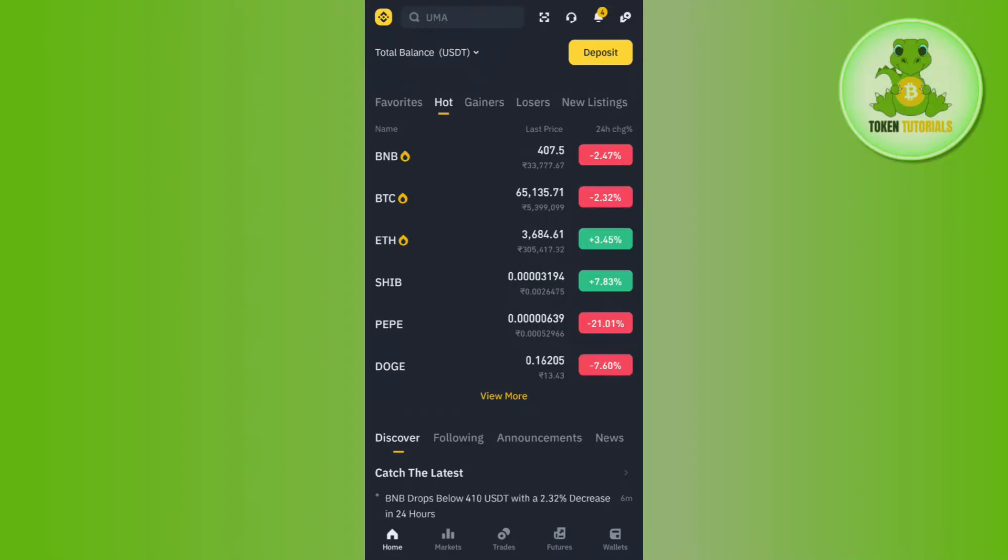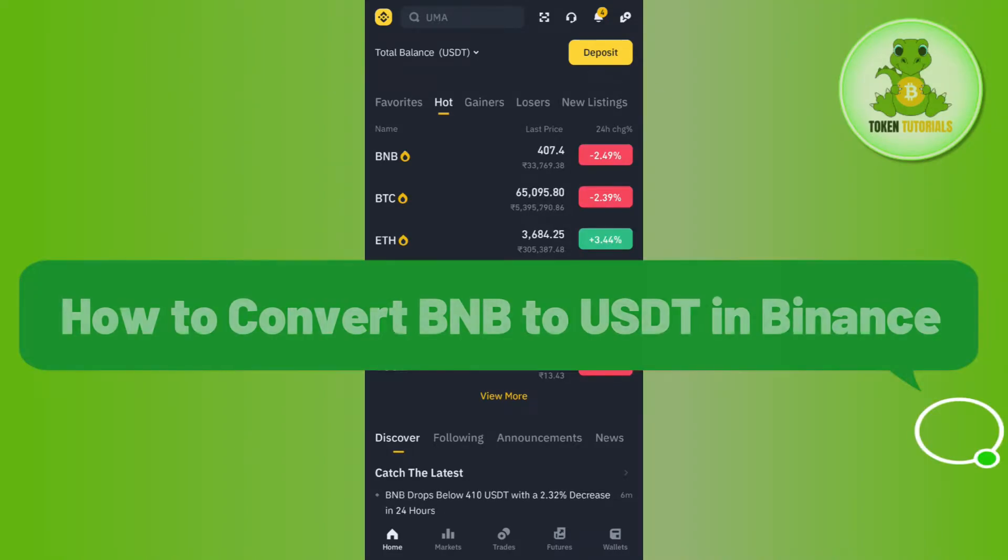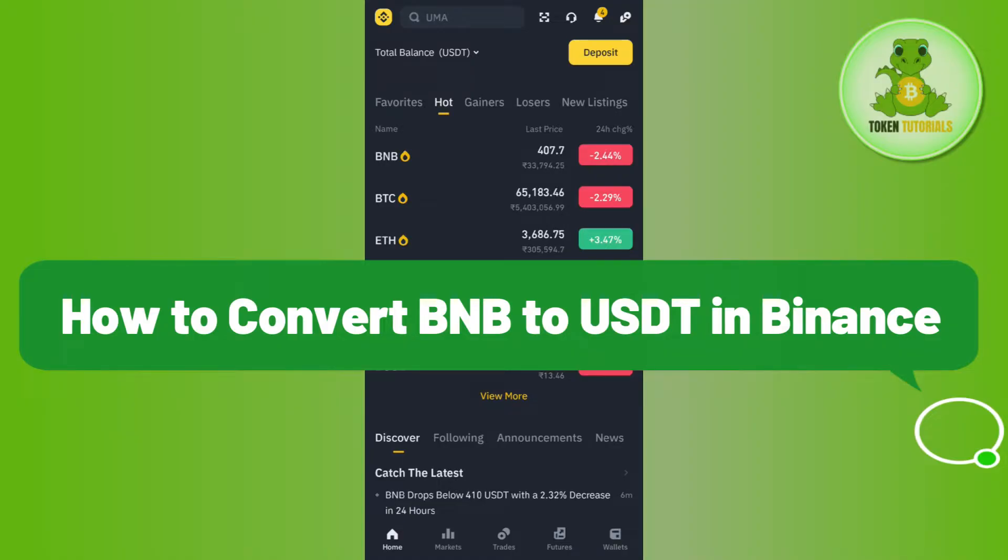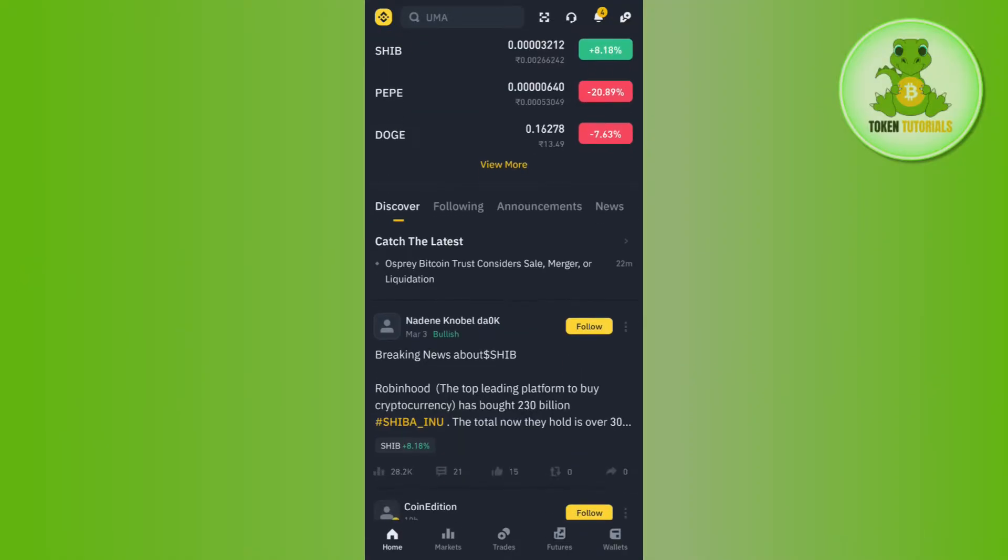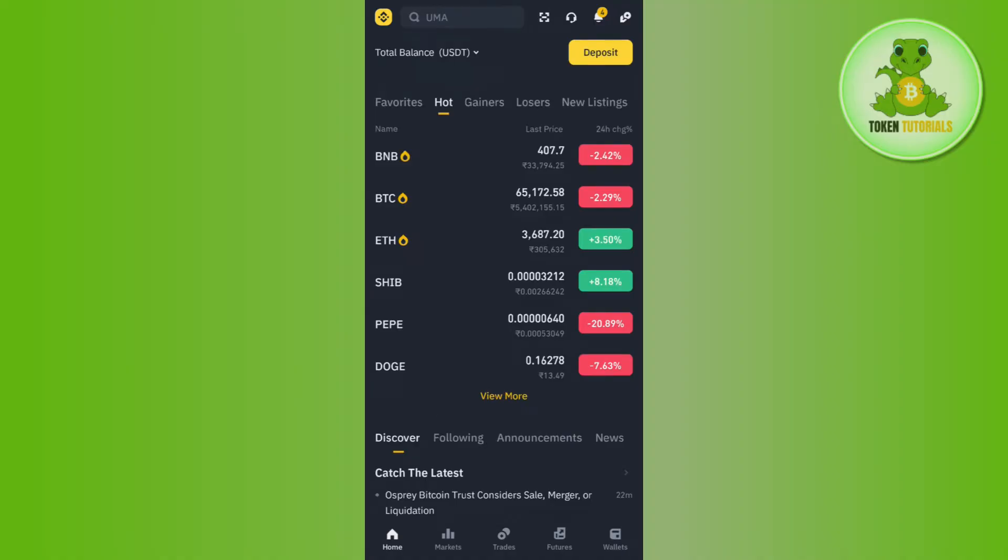Hi everyone, welcome back. In this video I will show you how to convert BNB to USDT in Binance. First, you have to launch your Binance mobile application and then log in to your account.